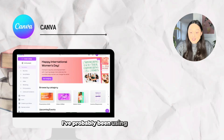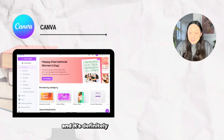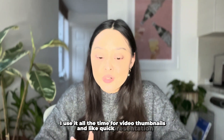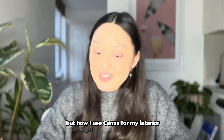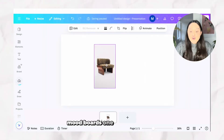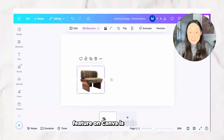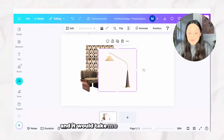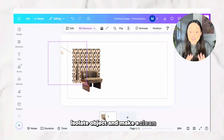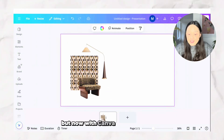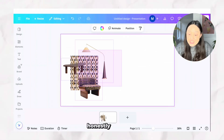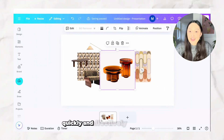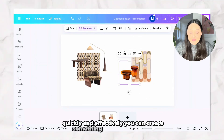Last but not least, I've probably been using Canva the longest and it's definitely one of my go-to tools. I use it for video thumbnails and quick presentations, but for interior design work I use it mostly for creating mood boards. One of my absolutely favorite features is the magic background removal — traditionally I would use Photoshop for this, which took forever to isolate objects and clean up backgrounds, but now with Canva I can do it in seconds.